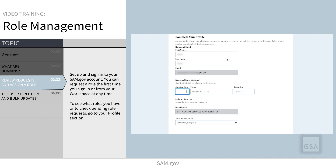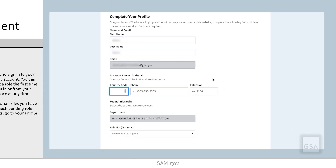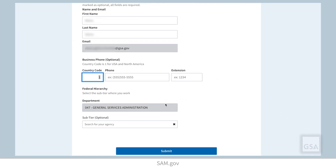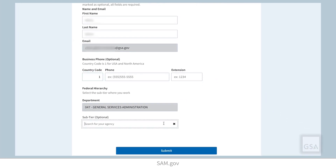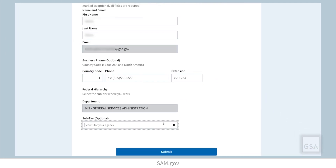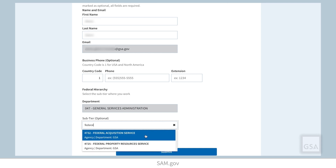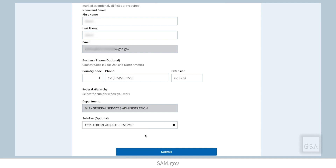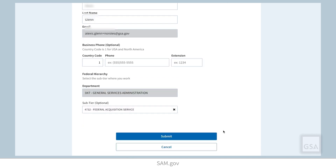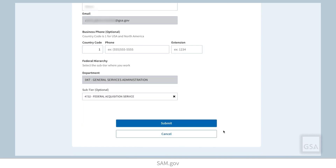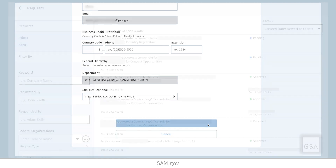If you are a federal user and want to access a federal role, you must set up your SAM.gov profile using your .gov or .mil email address. Federal users are required to provide details about their federal organization before completing the account sign-up and requesting roles.